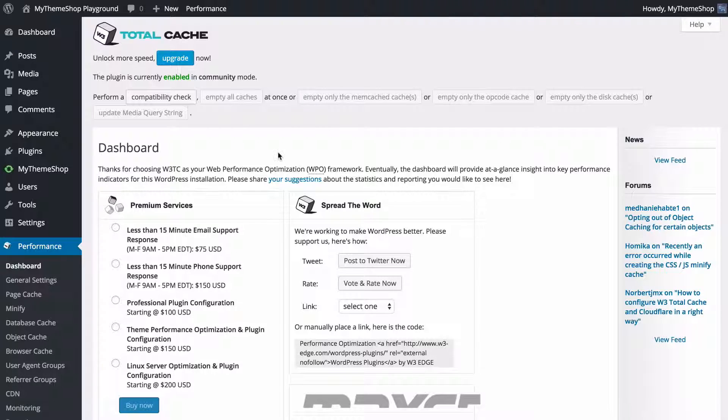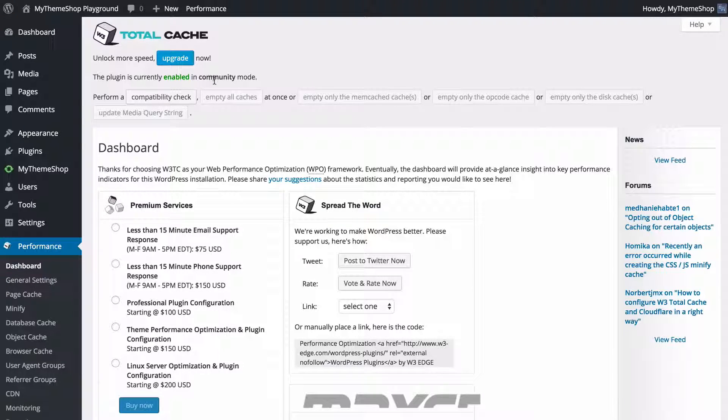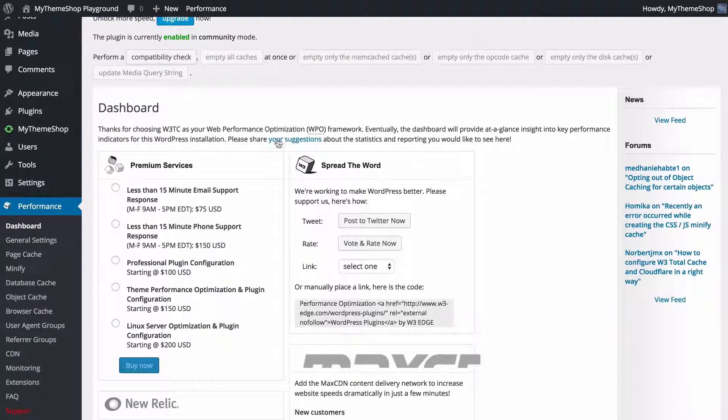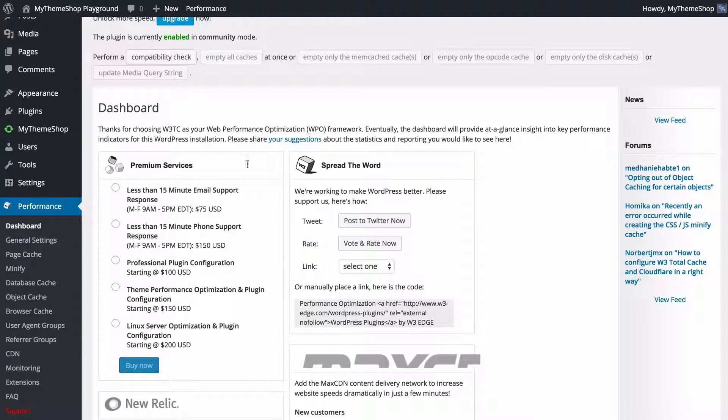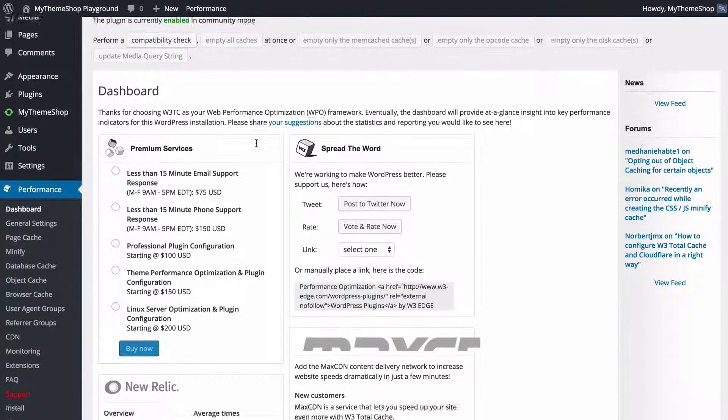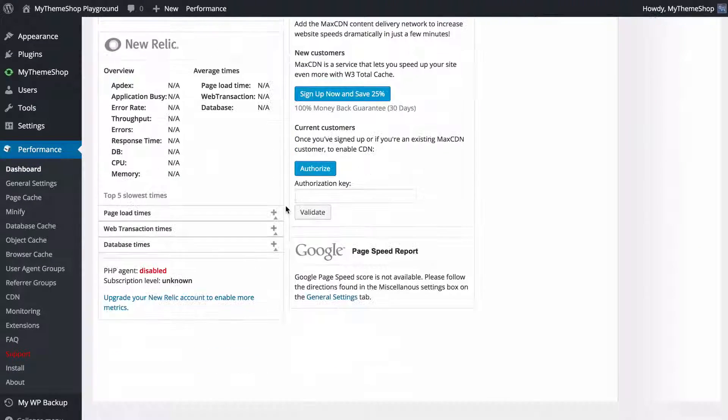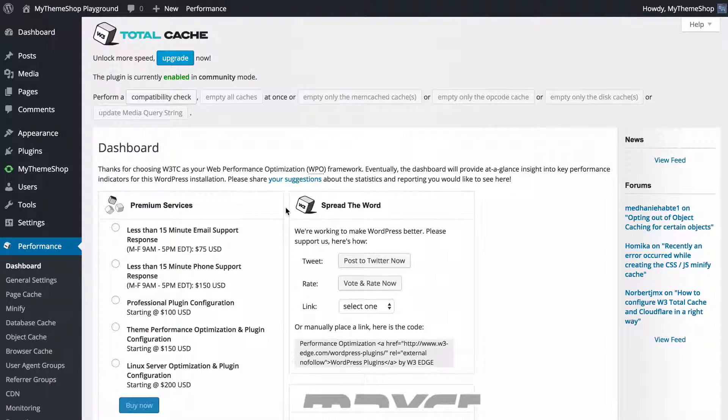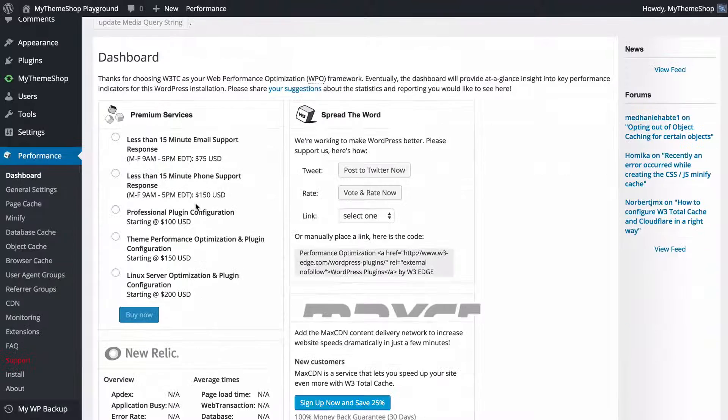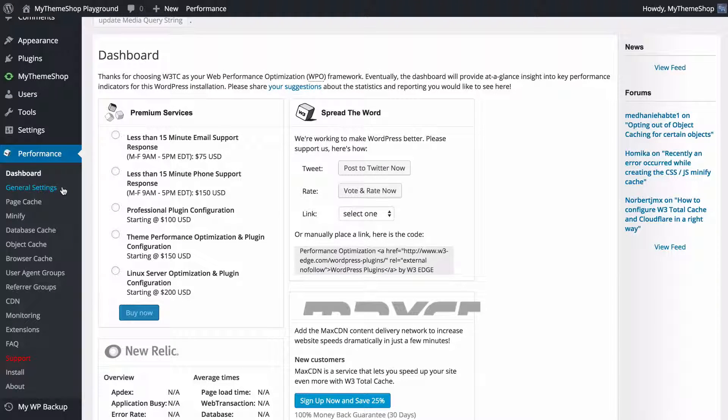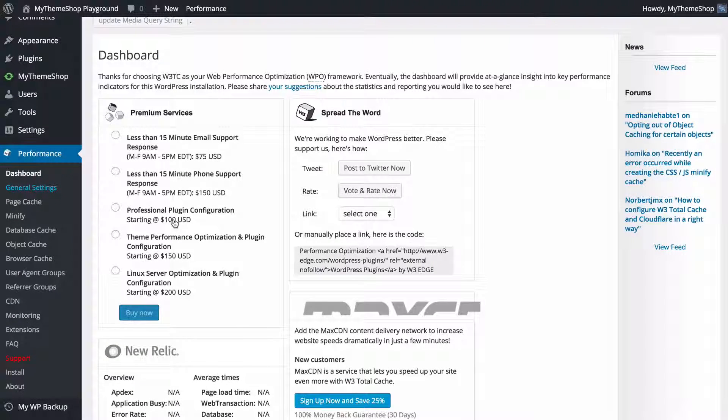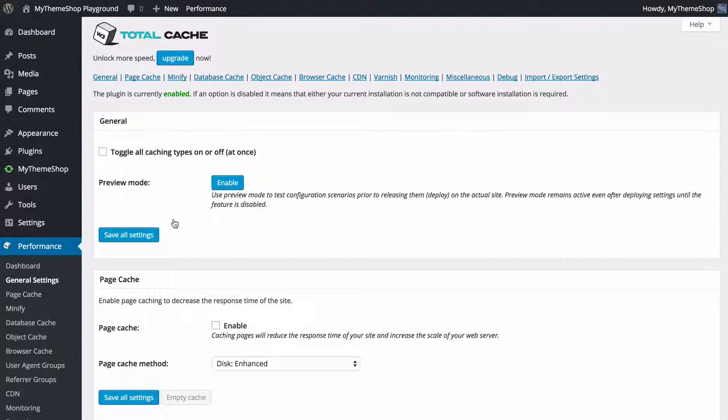Here we're going to see that the plugin is enabled automatically and caching is already running. We've got the dashboard here and you can see you've got some support options here that you can purchase as well as some sharing options. We're going to delve straight into the settings though and we can find the general settings on the left hand side. Click on General Settings in order to load that up.